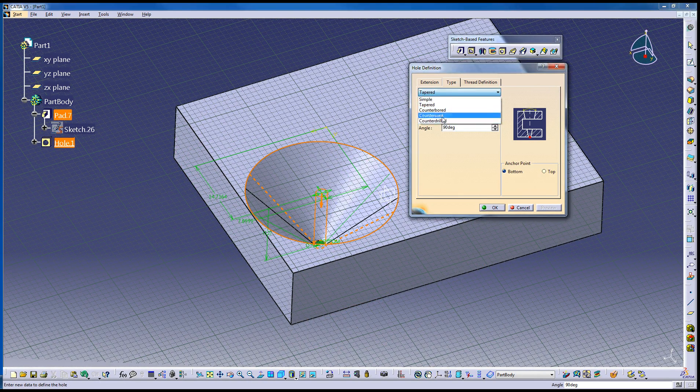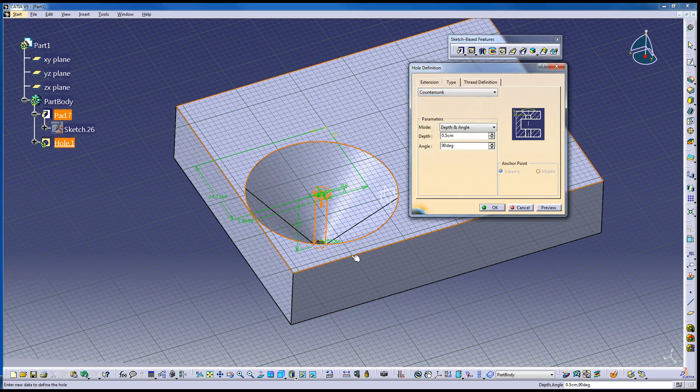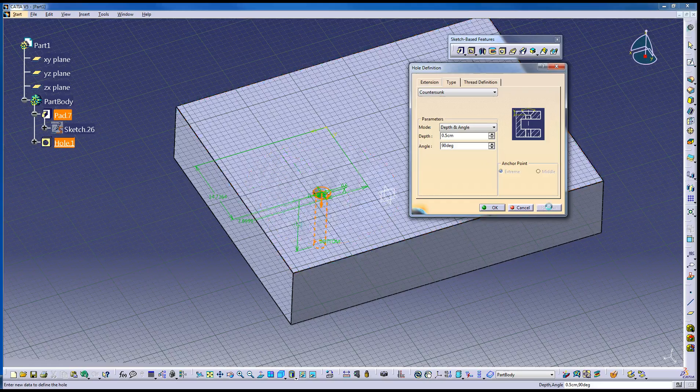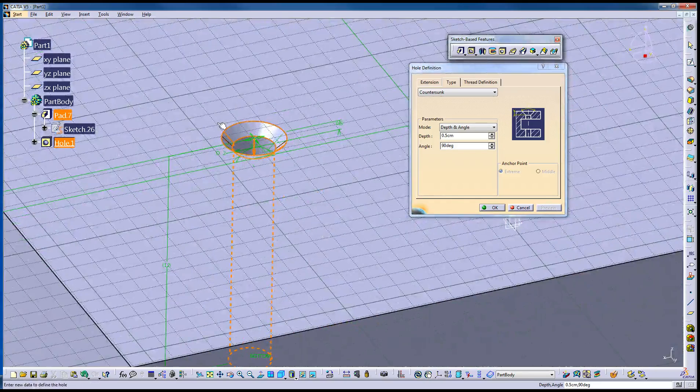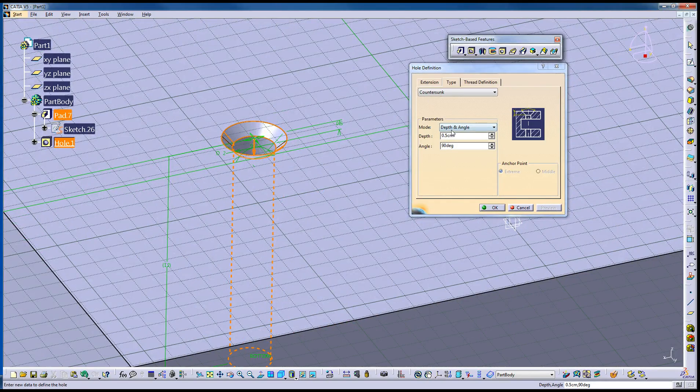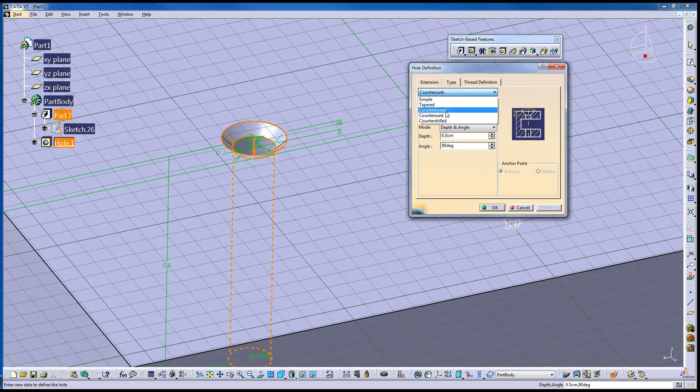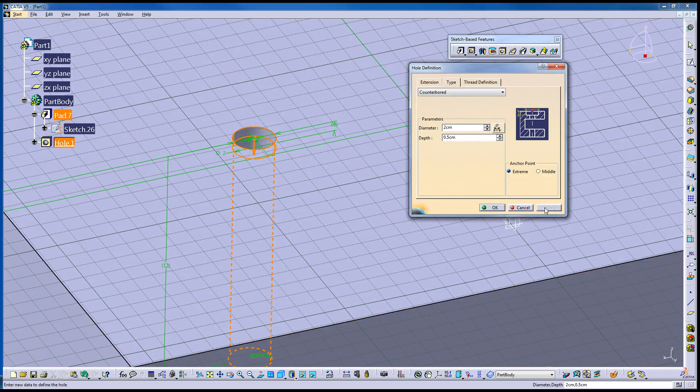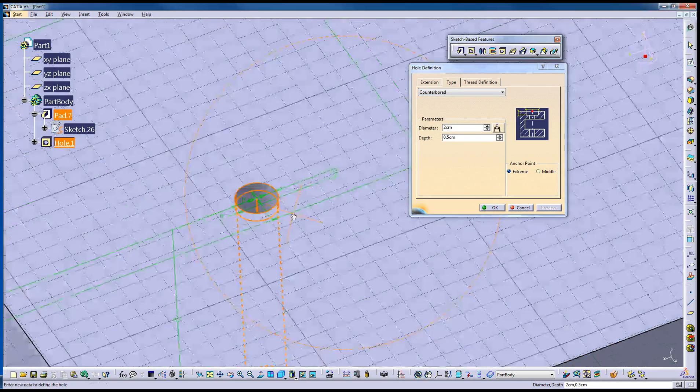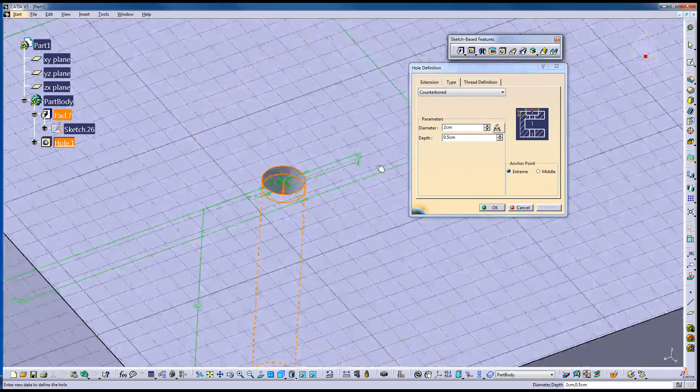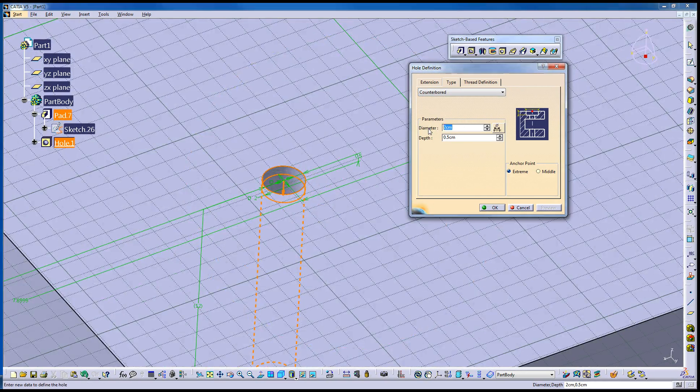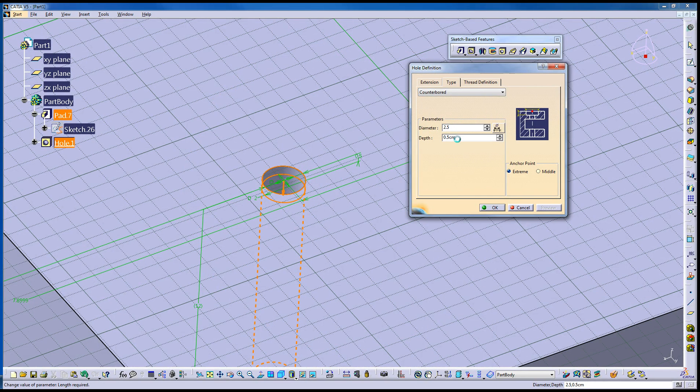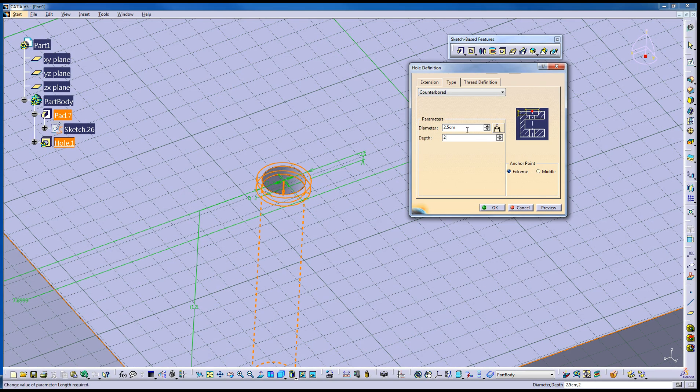Or I can go counter sunk, like a counter sunk fastener. Counter bored like an Allen head screw. That doesn't really look like an Allen. You have your choice to option to do that here. Change the depth of it. So say two.